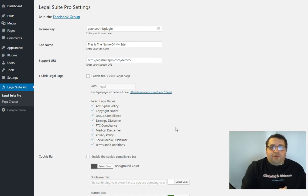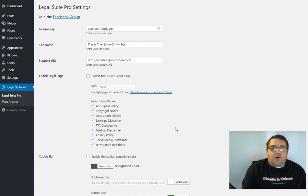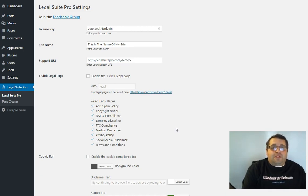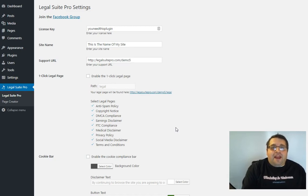Now the problem with many legal page type plugins or quick install type plugins that contain legal pages is that the pages they generate are pretty much garbage to be honest with you and they're not suitable for people to use on their sites.